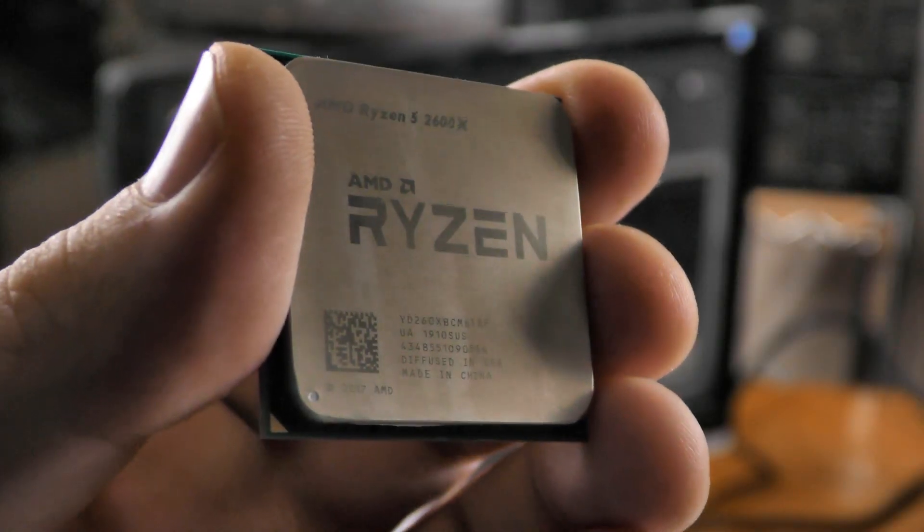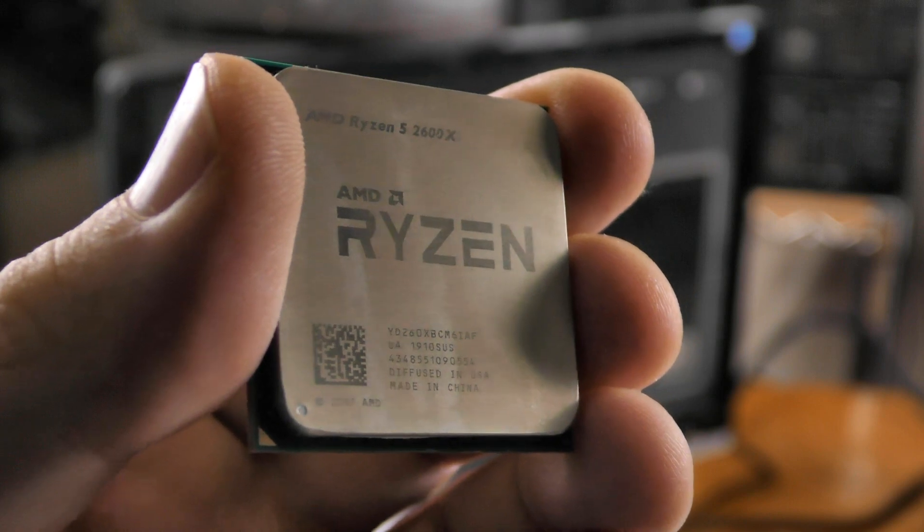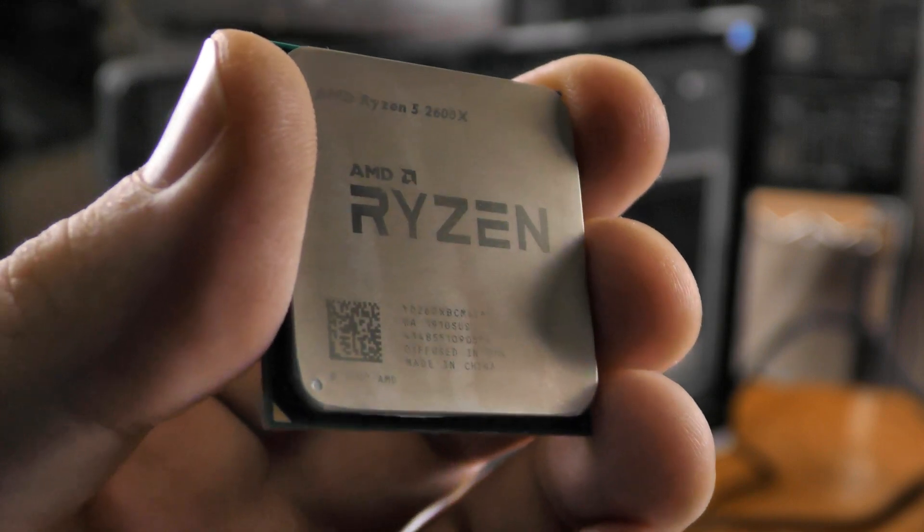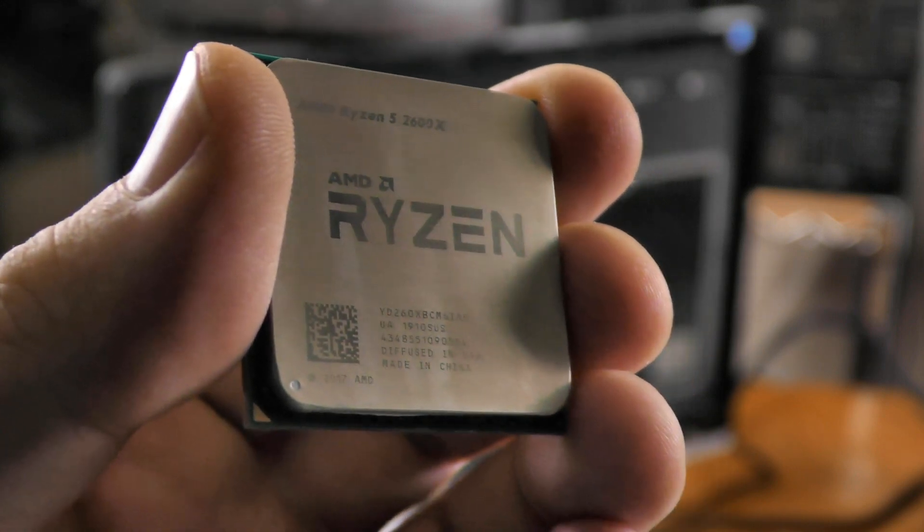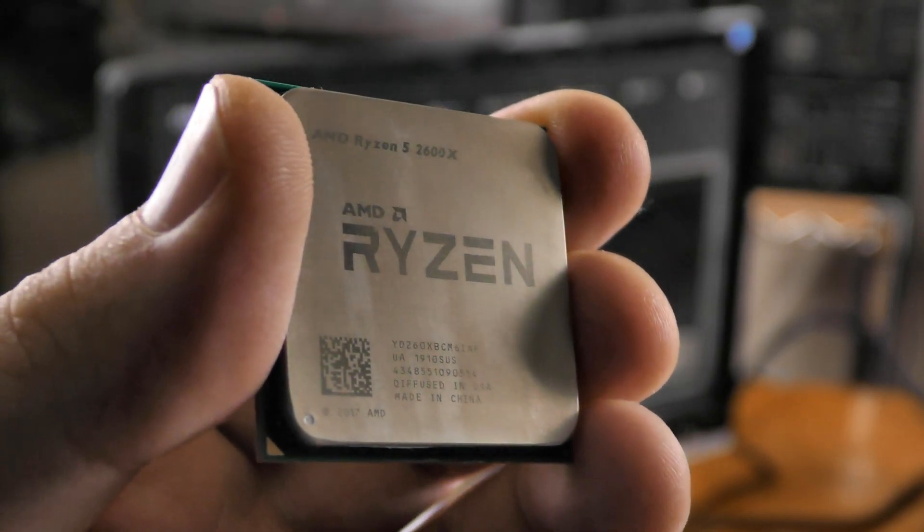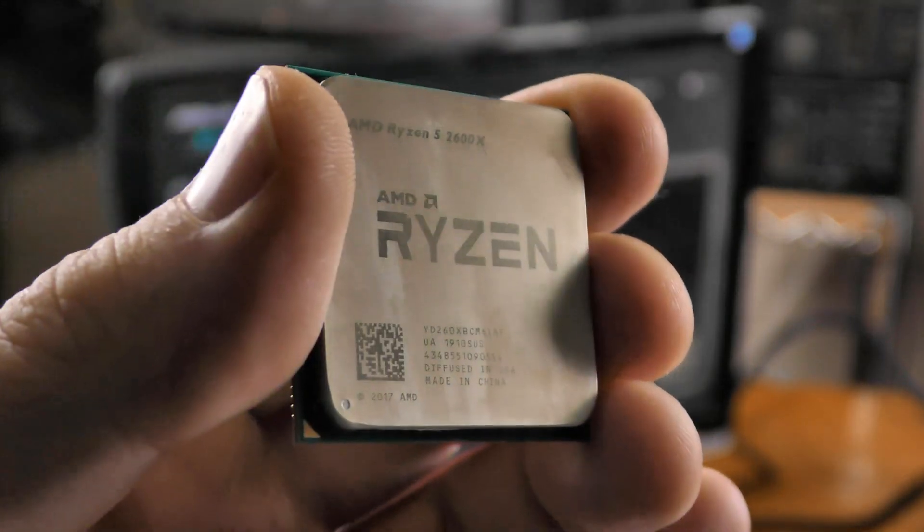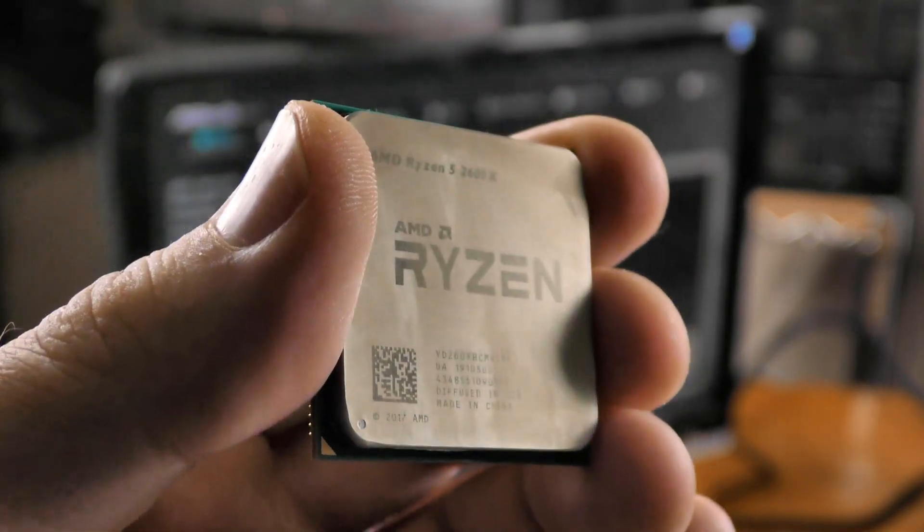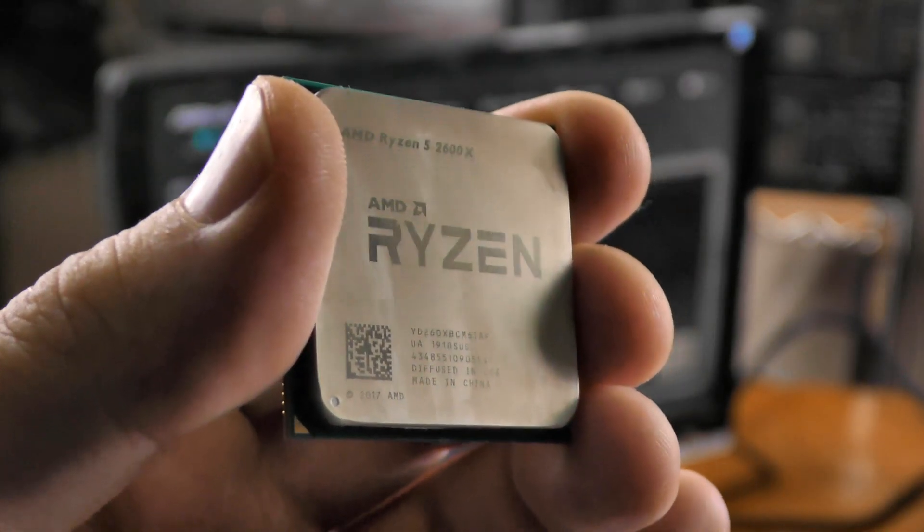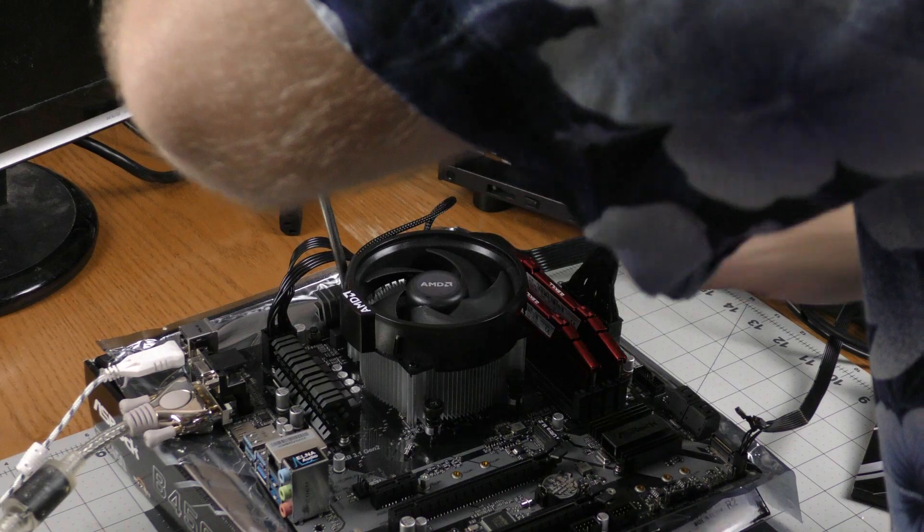This Ryzen 5 2600X has six cores instead of just four and it runs faster than that Ryzen 3. So I'm going to go ahead and install this onto the motherboard.